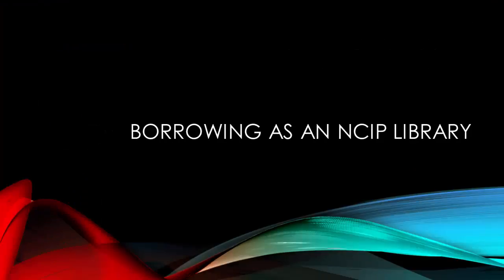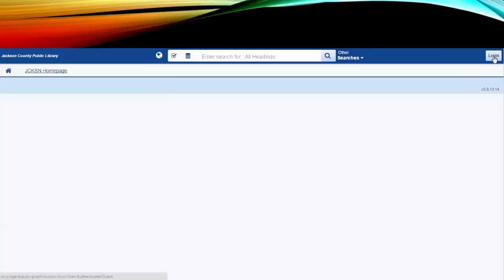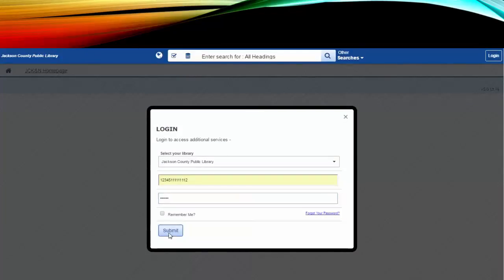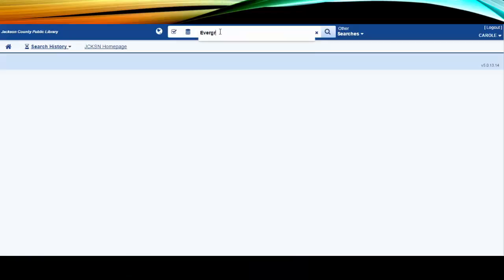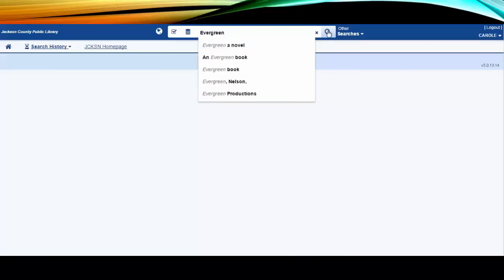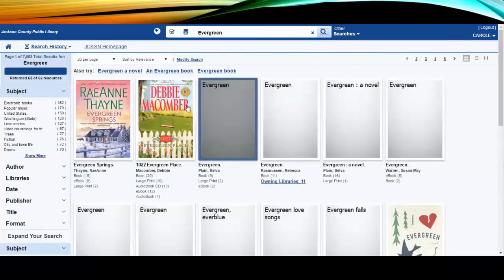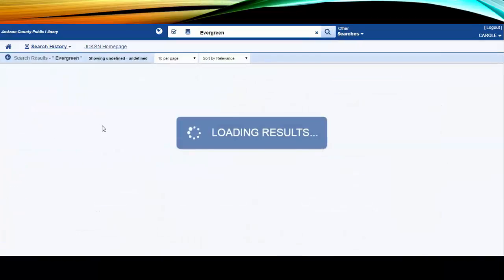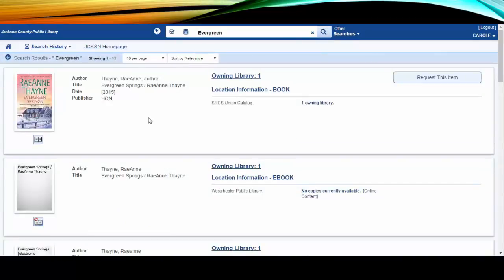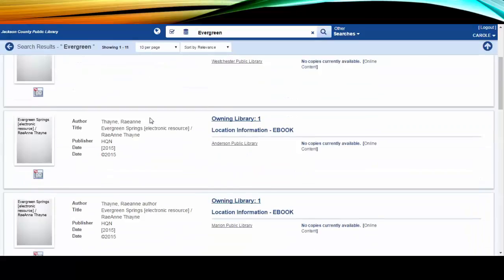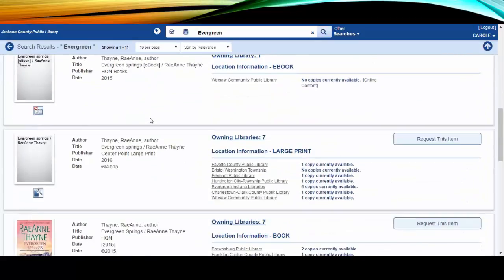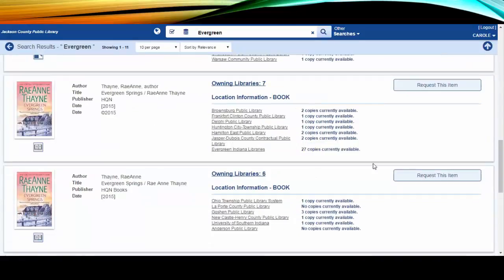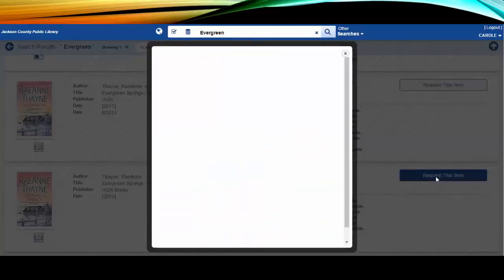Let's take a look at the process for a borrowing library with NCIP. First, the patron logs into the CERCS system and searches for a title. For our example today, we will search for the keyword Evergreen. The results are clustered, so the patron clicks on the cover image to select the title and view availability. From the cluster, an individual record is selected and the request is placed.